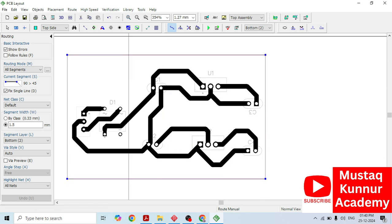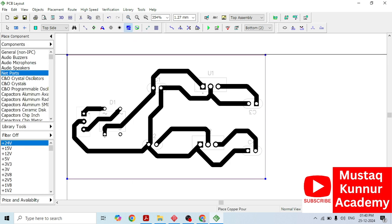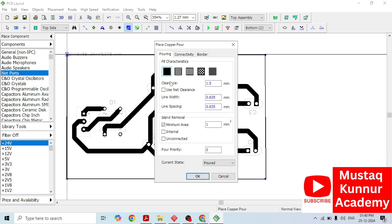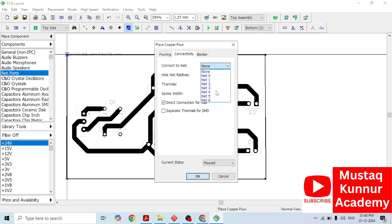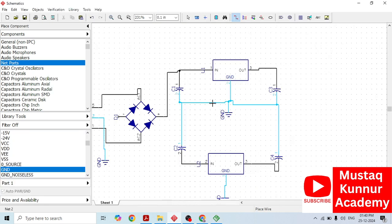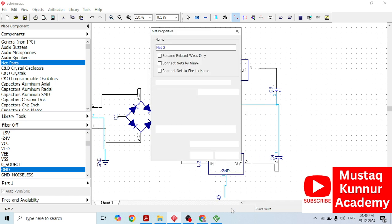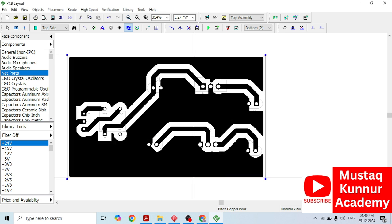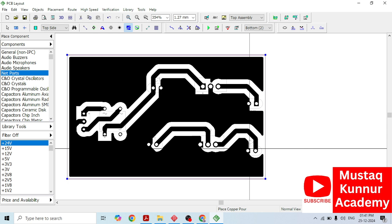Now it is time to draw a copper pour. Just click on copper pour and draw a copper pour as per this border. Once you draw the copper pour, select the pouring as a solid fill connectivity — this is important. We need to decide to which net the copper pour should connect. The answer is found in the schematic: the ground is connected to net number two. Simply go to the layout again, go to connect, select net two, click border, and click OK. We are done with the layout of plus or minus 12 volt regulated power supply.